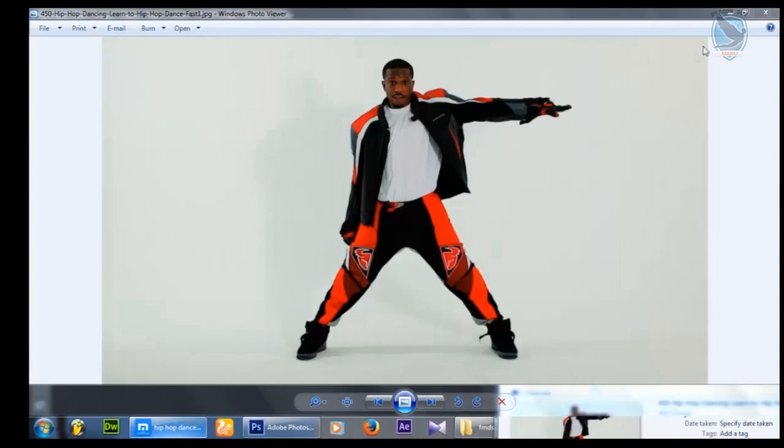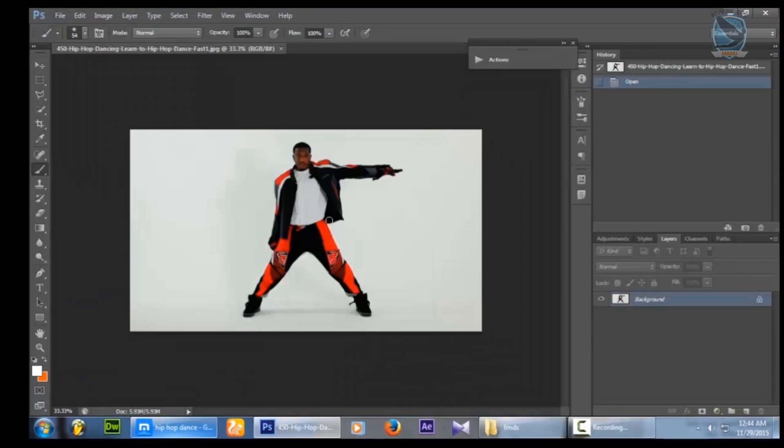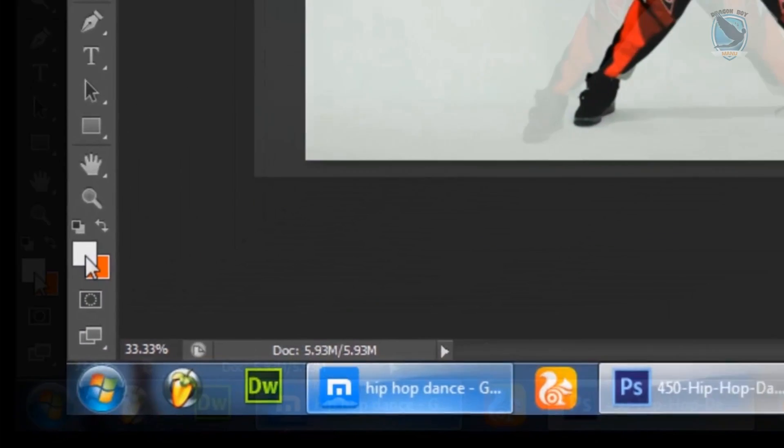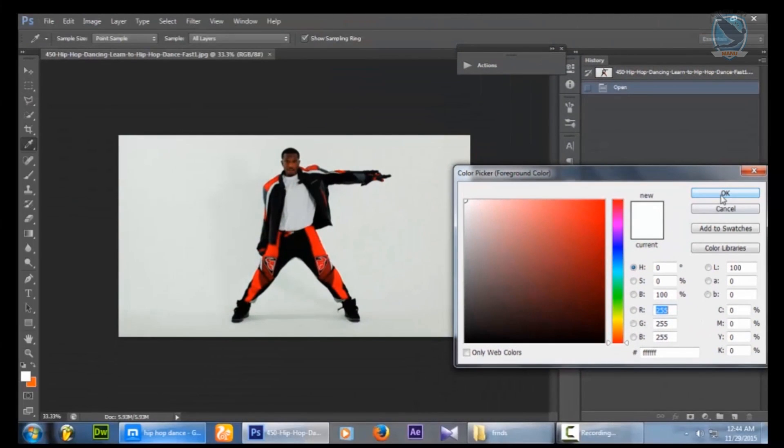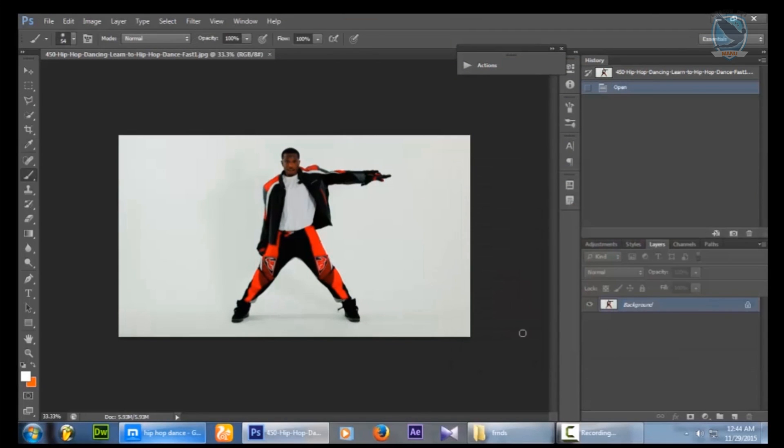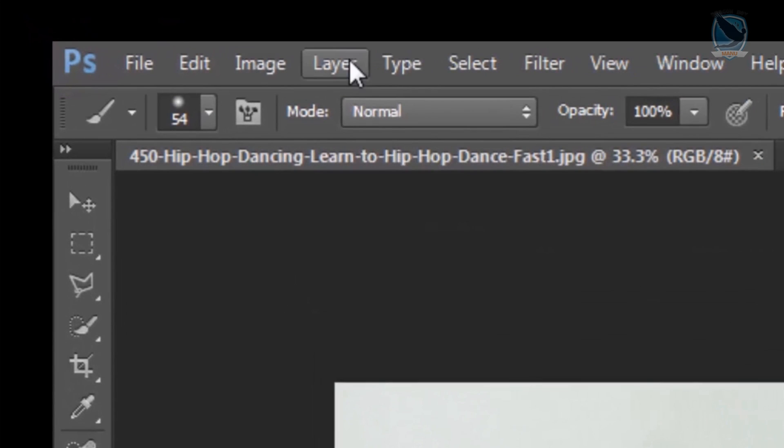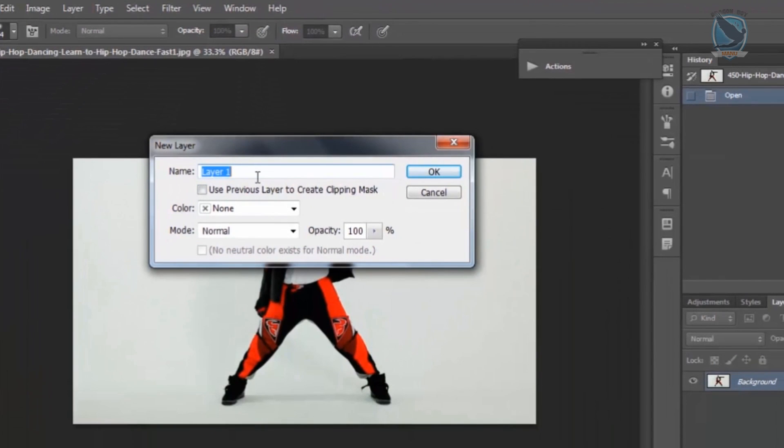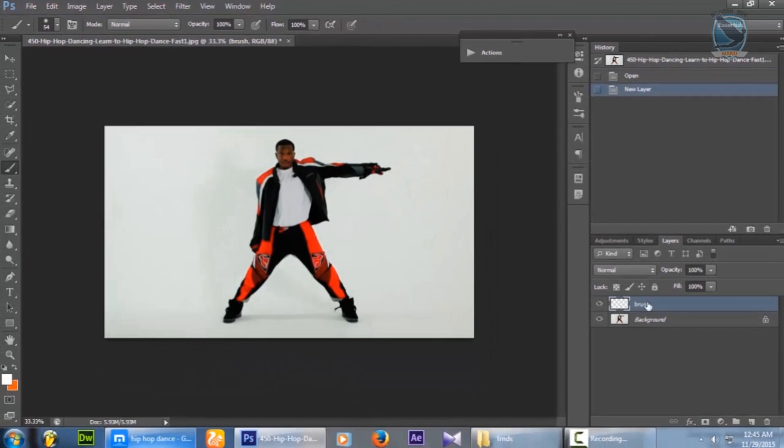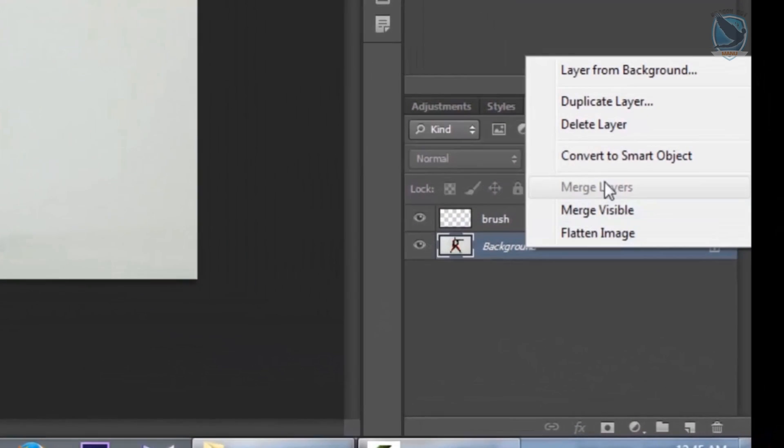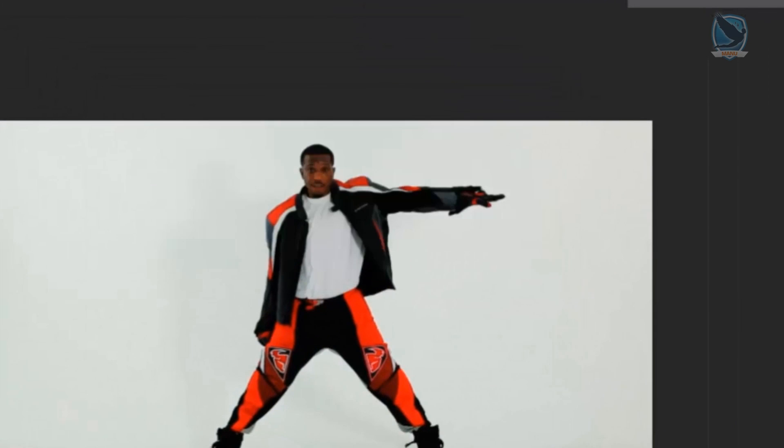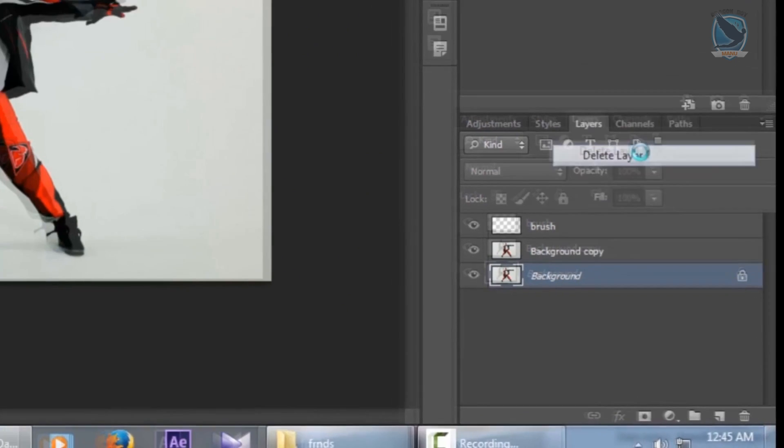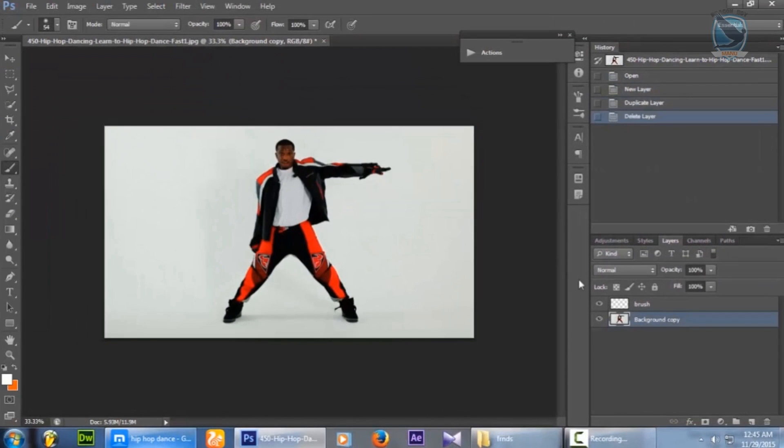And drag it over here. My brush will always be white, pure white. Layer, new layer. Tap it over here. Brush. It's locked. That's my duplicate layer. It is my background. I'm gonna delete this locked file. Delete layer. Hit yes.